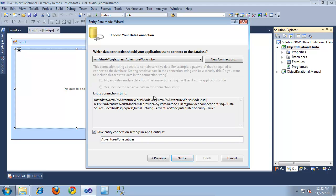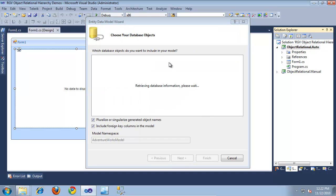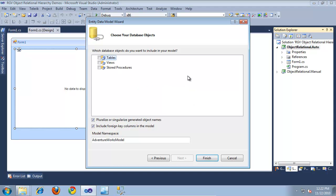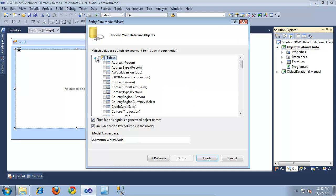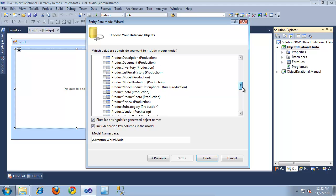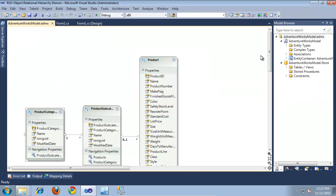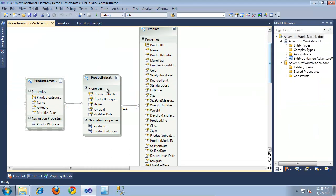I'm going to use the AdventureWorks connection string and click Next. It's going to retrieve information about the database so I can select the tables I want to use. I'm going to expand into Tables and select Product, Product Category, and Product Subcategory, then click Finish. This will generate a model showing Product Categories, Product Subcategory, and Products.